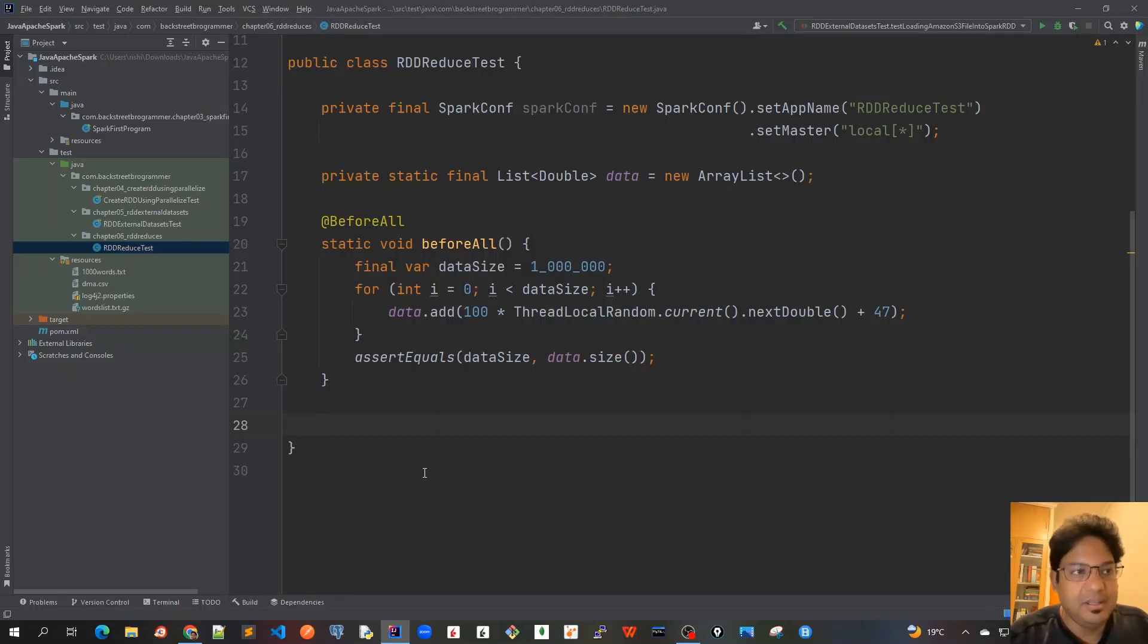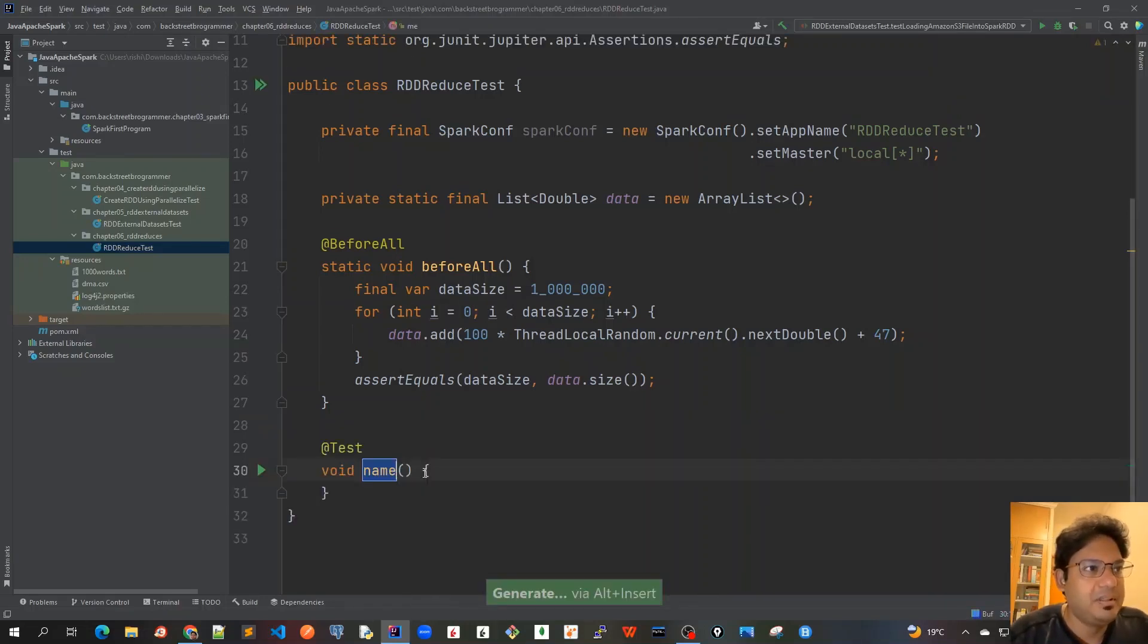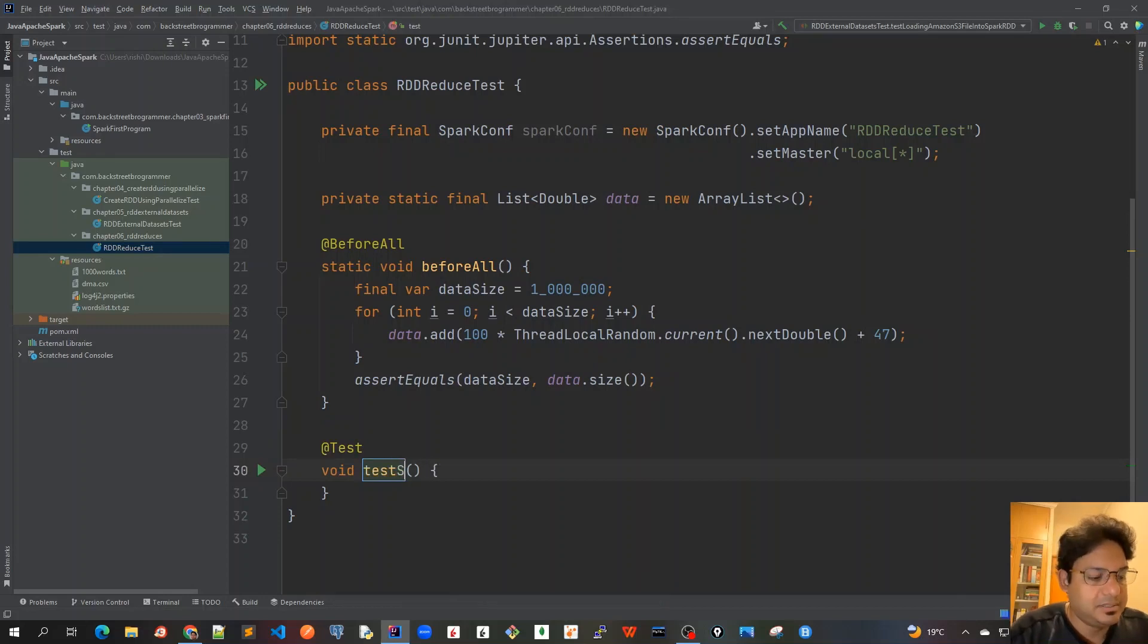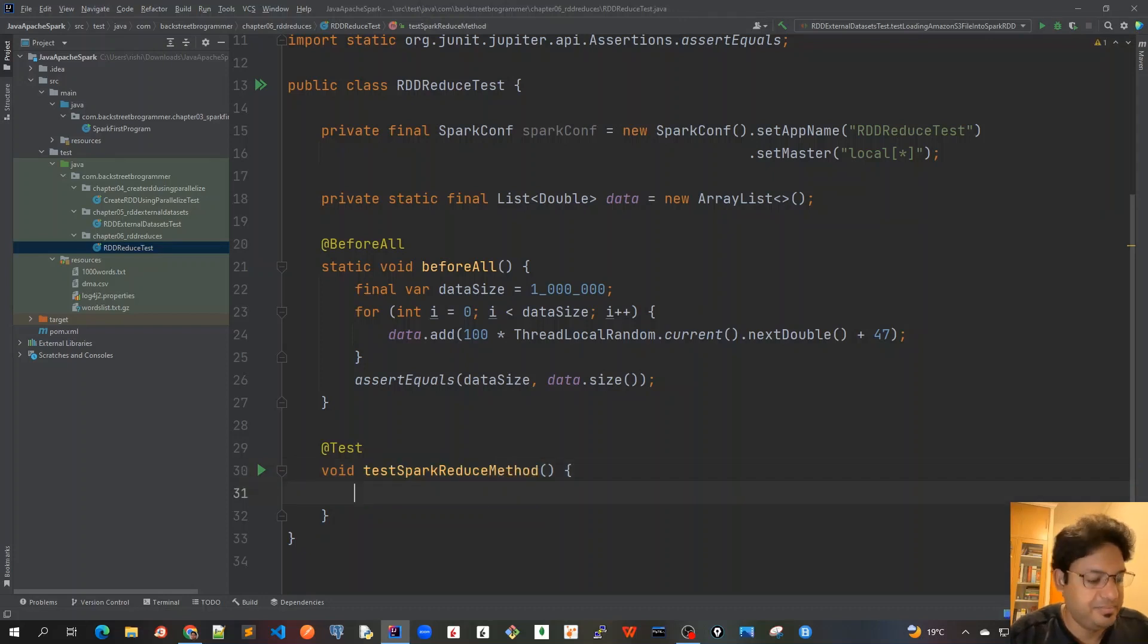So I'm here again. Let me create or insert a test method and I will just call this test Spark reduce method.